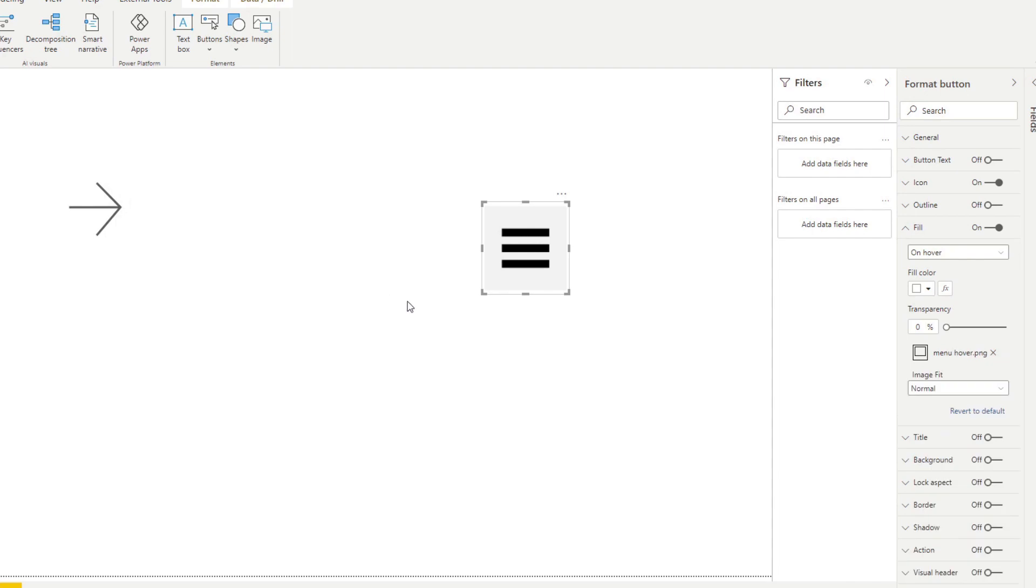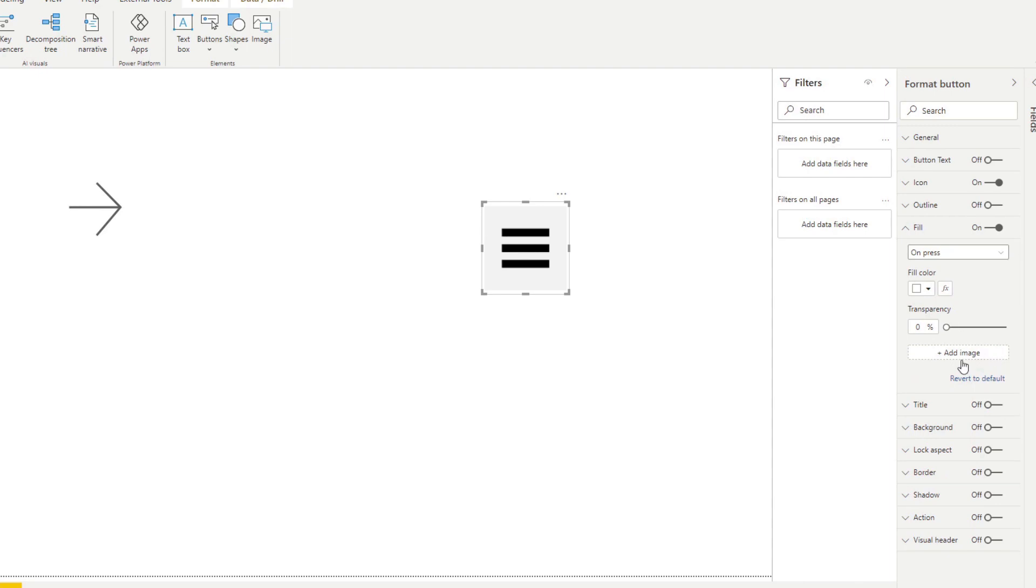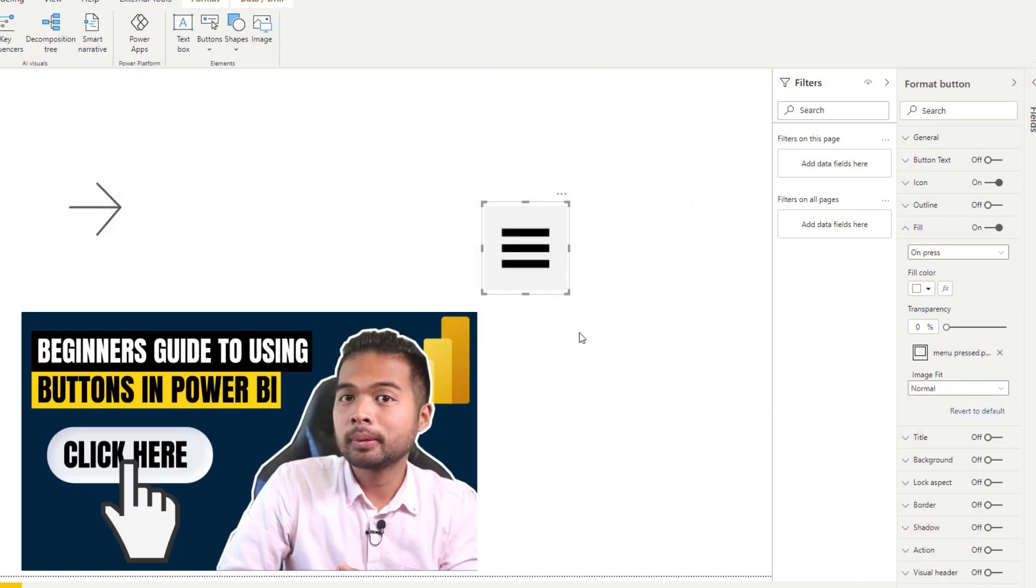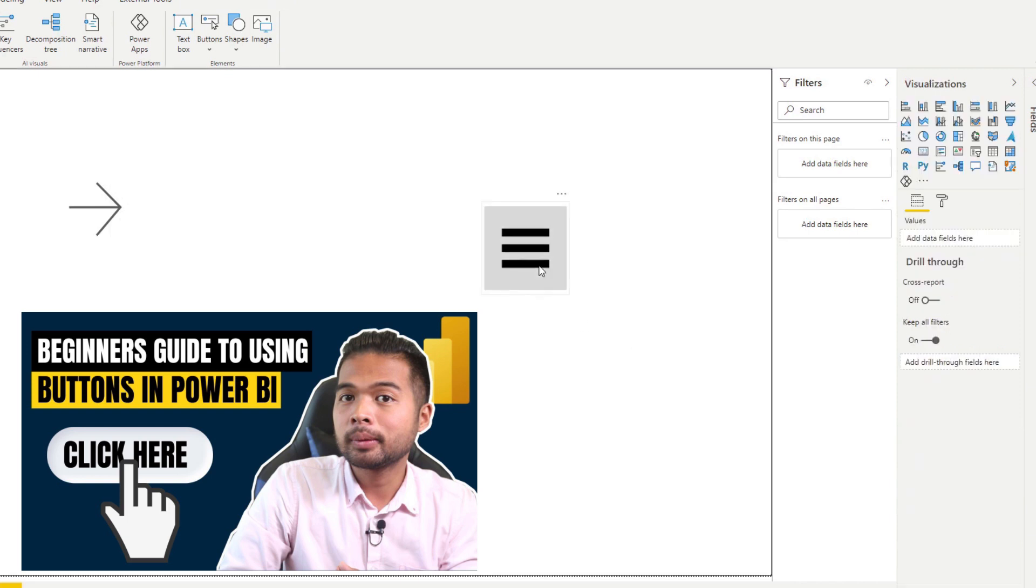So take advantage of the state animations that Power BI provides with its buttons, where you can customize certain elements when a button is hovered on or when they're clicked. This gives your reports a bit more of a responsive feel similar to how an app does.